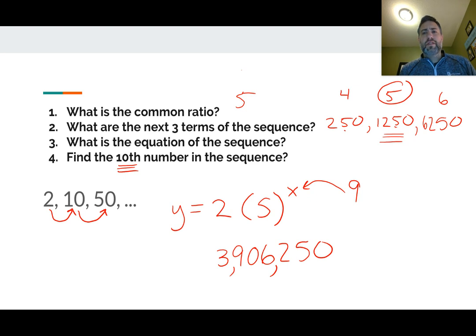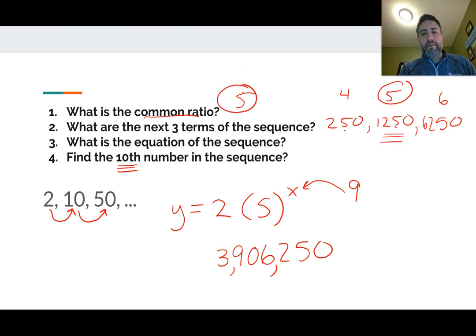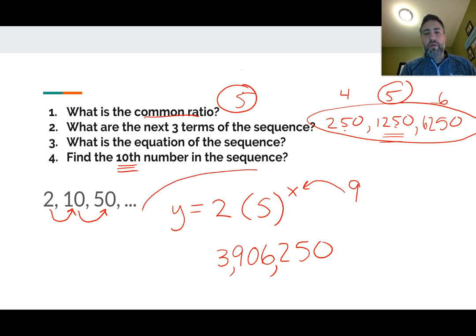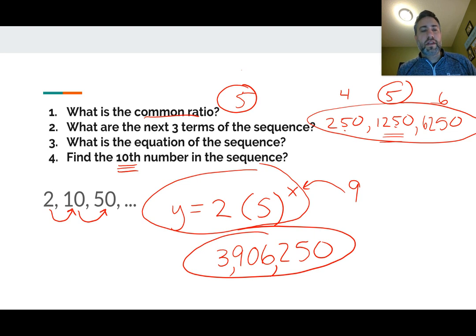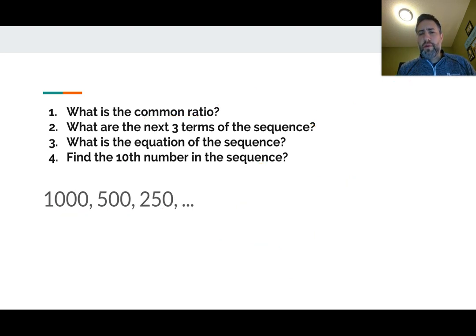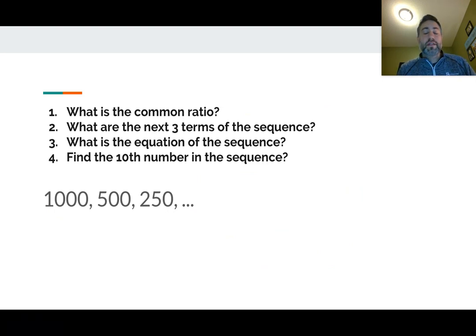This slide looks very sloppy right now, but here's the deal: find the common ratio — that's 5. Find the next three numbers — those are 250, 1,250, and 6,250. Here's your equation. And here's your final answer. Those four things I circled are kind of your answers right there. So here's another sequence — pause the video and try it. When you unpause it, you'll see me doing them.